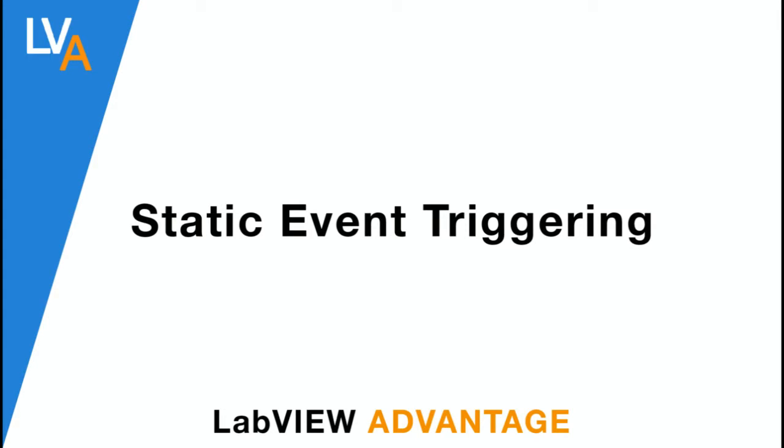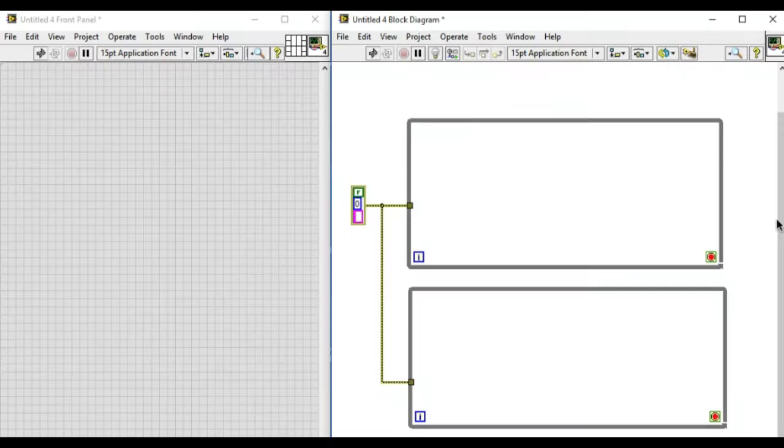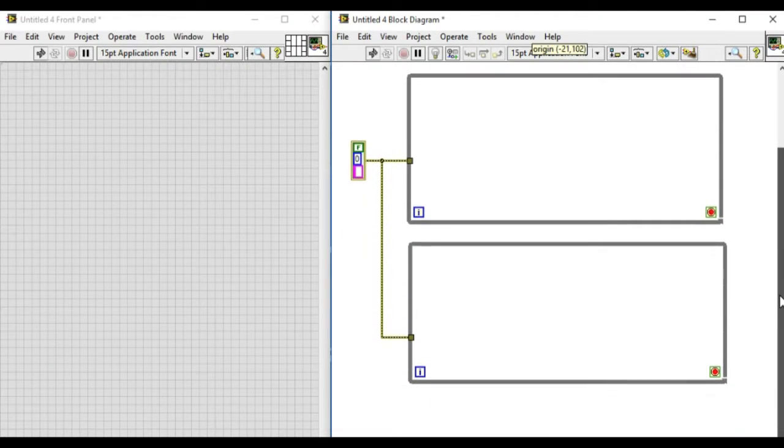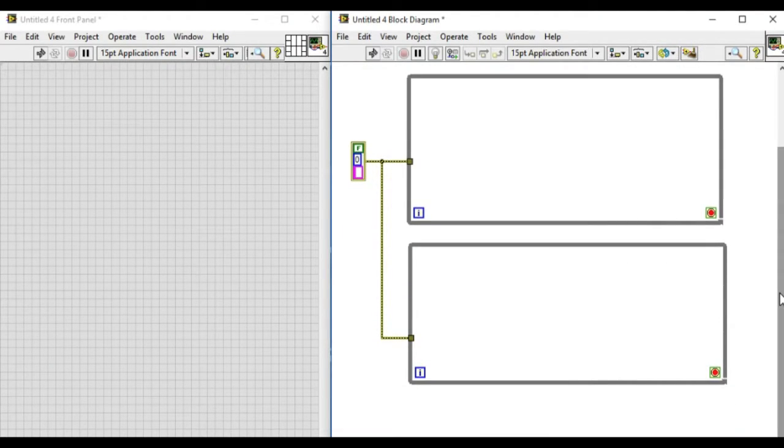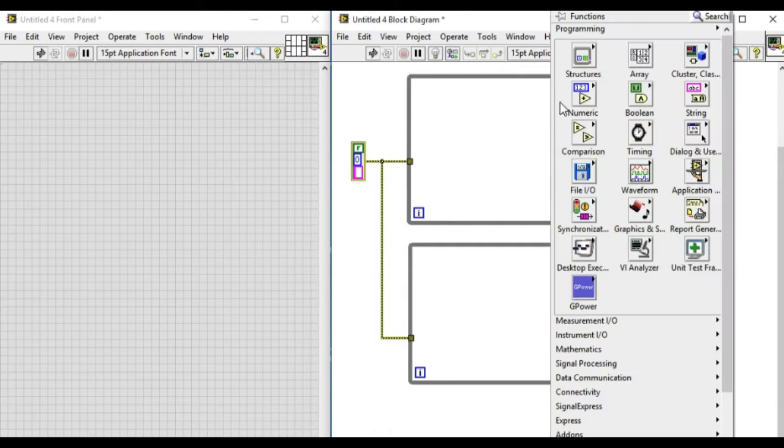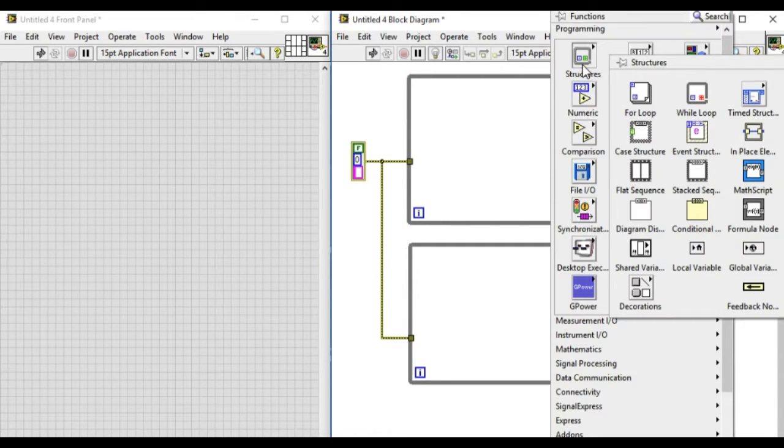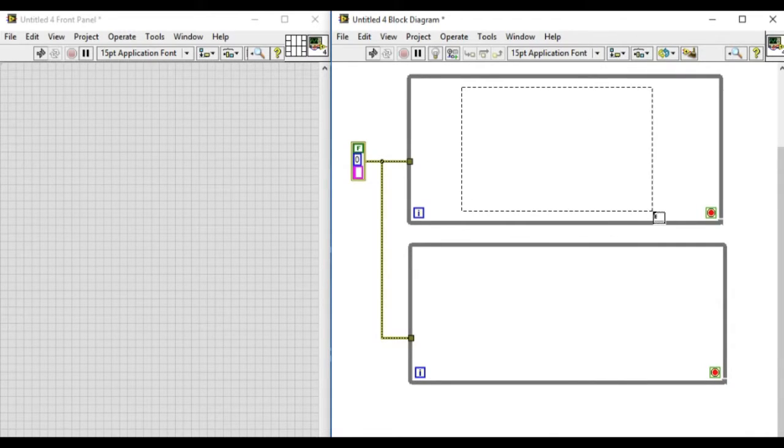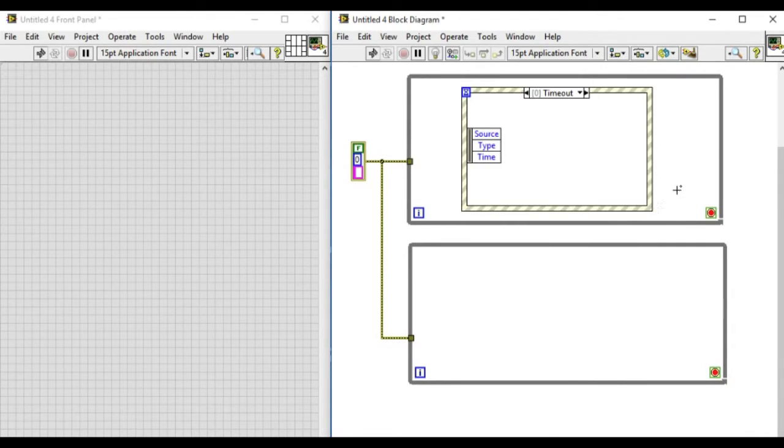Hello, welcome to LabVIEW Advantage. In this video we'll learn how to implement static event triggering in LabVIEW. In the block diagram we have two while loops running in parallel. Now we're going to add an event structure.